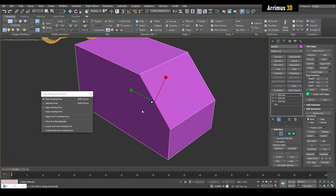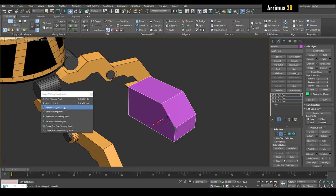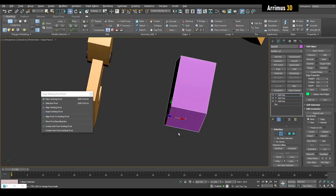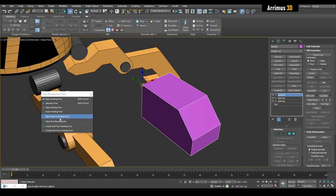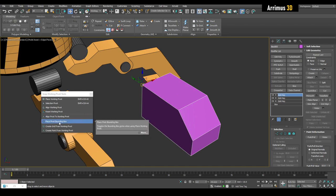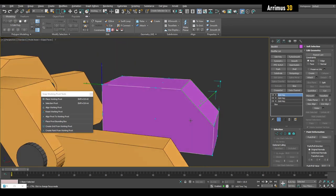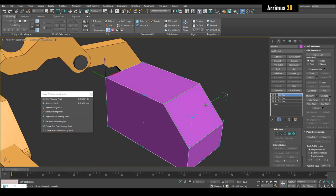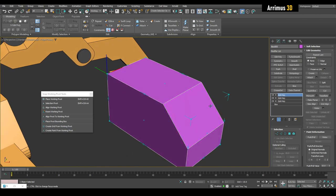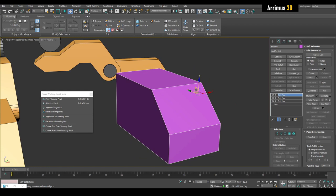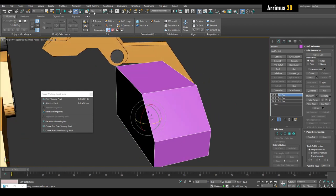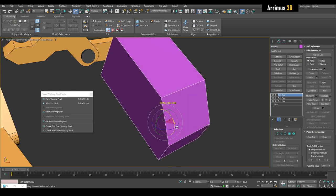Next we have Align, which allows us to align the working pivot according to various snap points as well. If we get confused, we can simply click Reset. Next we have Align Pivot to Working Pivot, which simply moves the object's pivot to the working pivot. We also have Place Pivot Bounding Box. When we use the Place Working Pivot tool and activate the bounding box, it creates a box around our object so we can set the pivot to these corners.